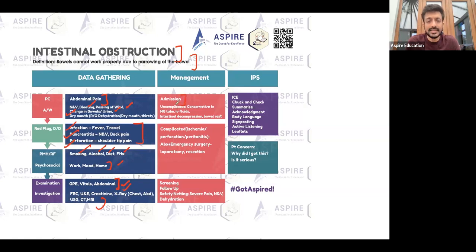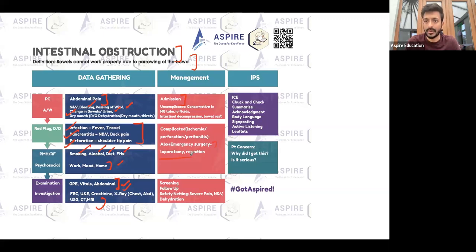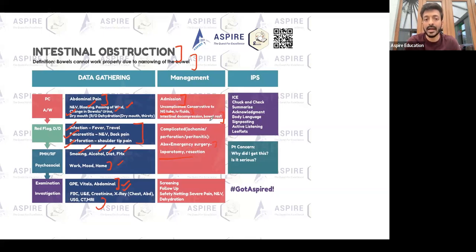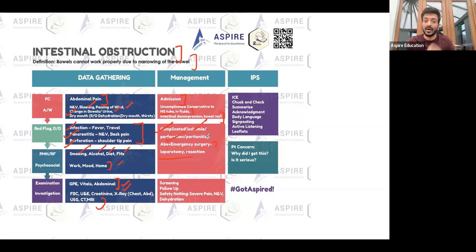For treatment — if it is a complicated case where ischemia, perforation, or peritonitis has occurred, you need to go for surgical resection or open laparotomy. If it is an uncomplicated case, try conservative management: insert an NG tube for decompression, keep the patient NPO, and give IV fluids to rest the bowel. In all cases, give antibiotics and ensure adequate fluid resuscitation.